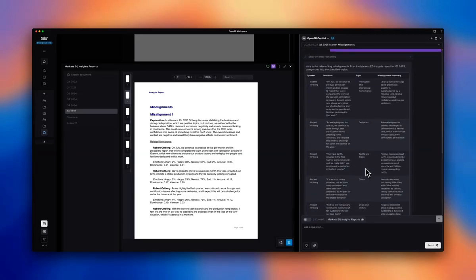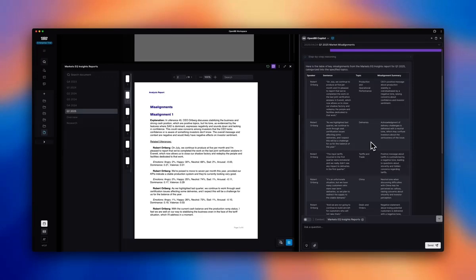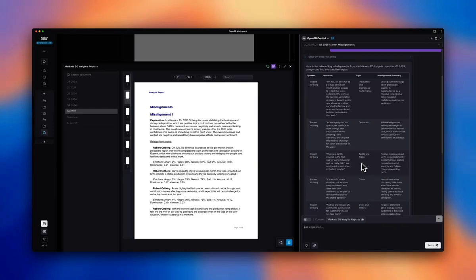So this could be concerning for the stock, that the management might be understating the potential long-term impact of issues surrounding the tariff war, the trade, and the demand in China.